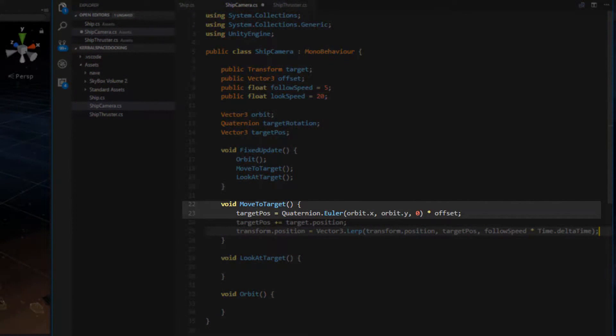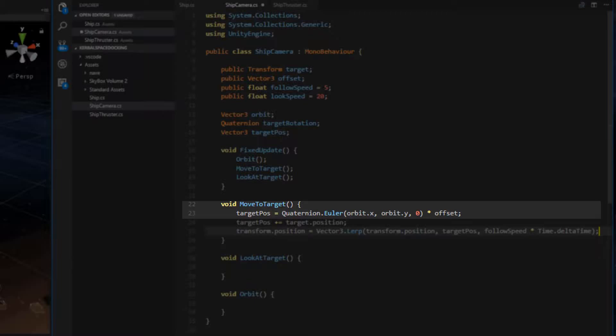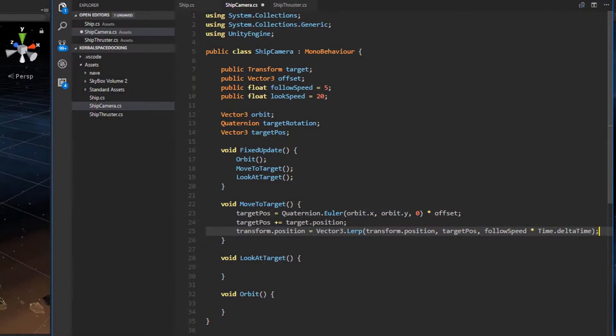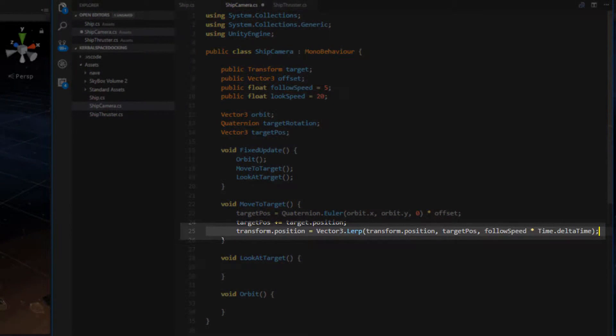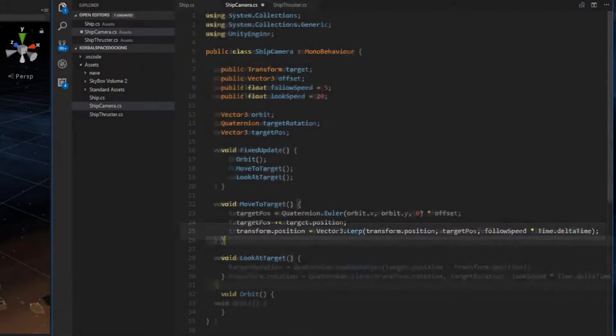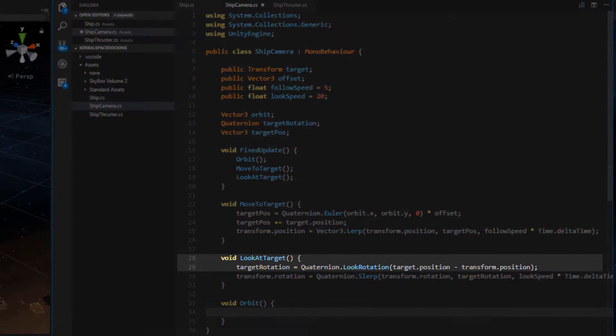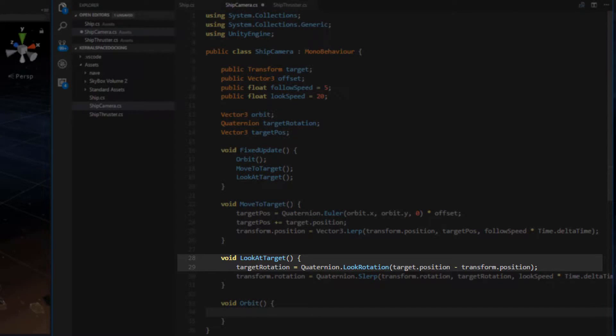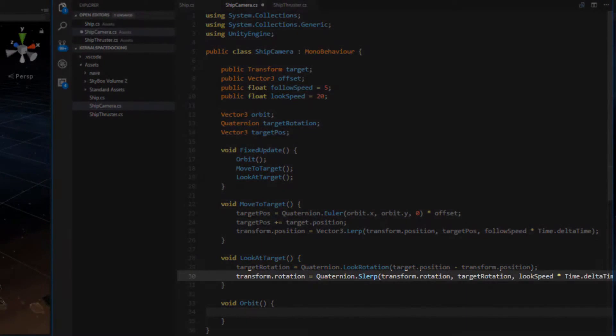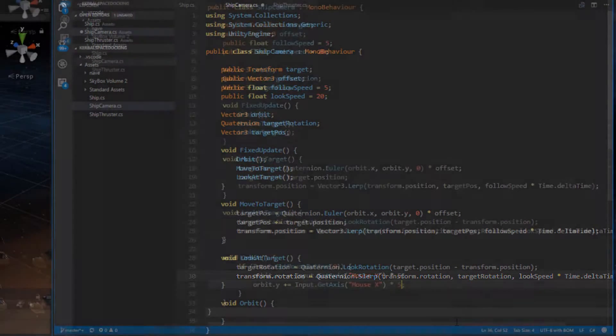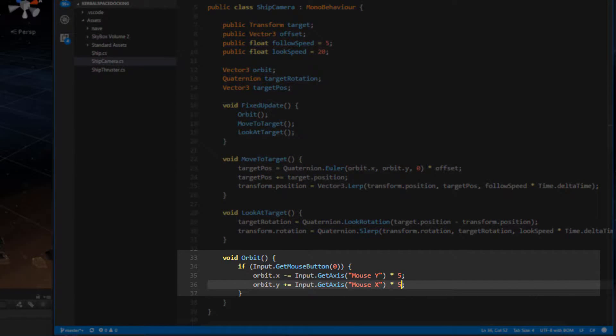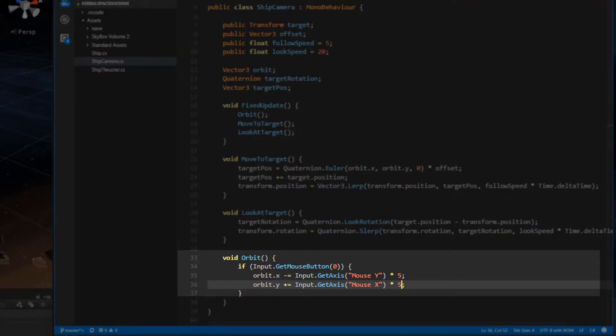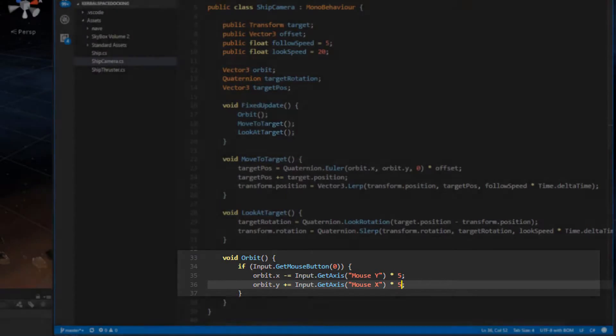we set the target position by multiplying the orbit rotation by the offset of the ship. This gives us a normalized, rotated vector with a multiplier of offset. With that, we have to add the ship's actual position to the target position. Once we have our target position, we simply lerp to it from our camera's position. To look at the target, we just need to grab the quaternion look rotation function and pass the target position minus the camera's position. This returns the look vector rotation. Then we conduct a slerp operation from the camera's rotation to the target rotation. Finally, our orbit function checks if we are clicking the left mouse button, and if we are, we subtract the built-in mouse Y input and add the built-in mouse X input. I multiply each by five here to increase the mouse sensitivity a little bit.